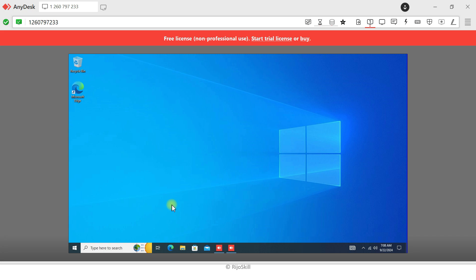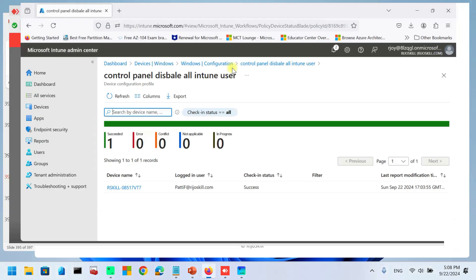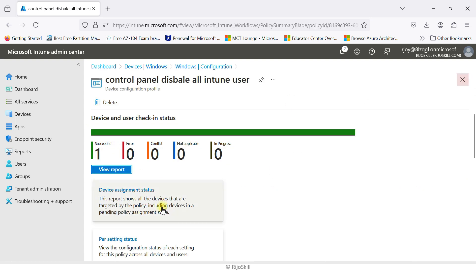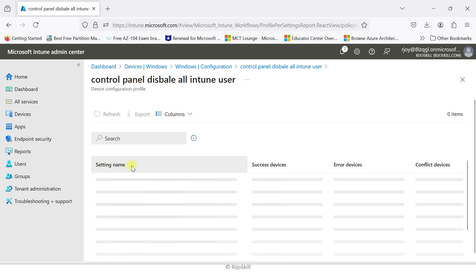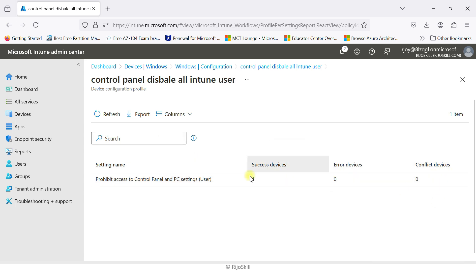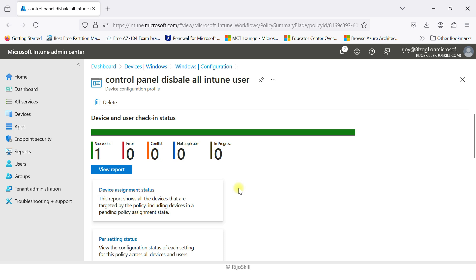Let's go back to the portal. Here you can see all the reports. Under Per Setting Status — 'Prohibited Access' — setting name: Prohibited Access Control Panel, Success: 1 device, Error: 0 devices. You can see the device report. Control Panel disabled for all Intune users. Now you understand how to implement a device profile and policy through Microsoft Intune.